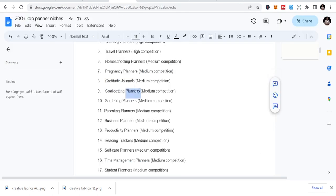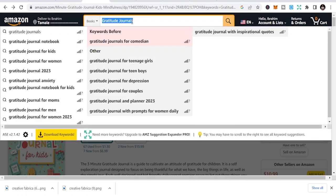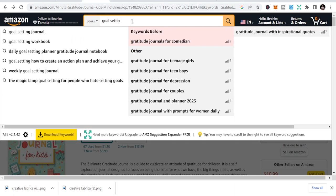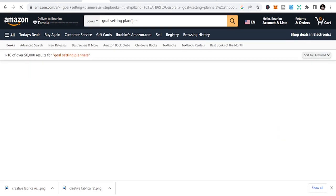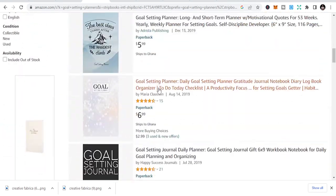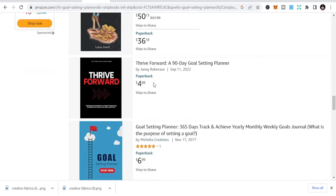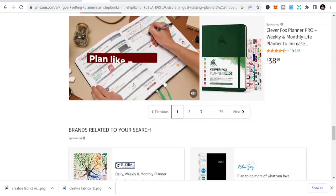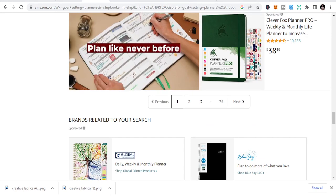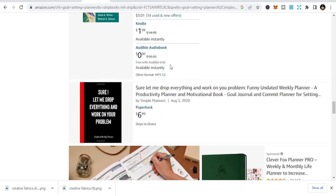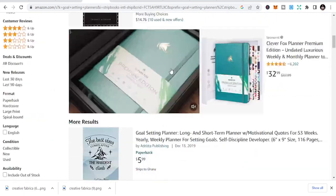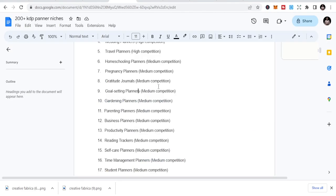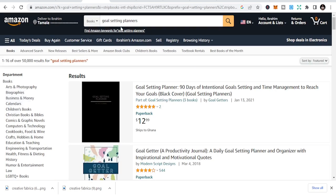So goal setting planners. The next one is goal setting planners. Like I said, my duty is to bring you the niches and teach you the niches. Your duty is to make sure you do your research and publish more. This is a goal setting planner. Search into it and you are going to see more for you to create. I'm going to give you some of the niches where to get these niches.